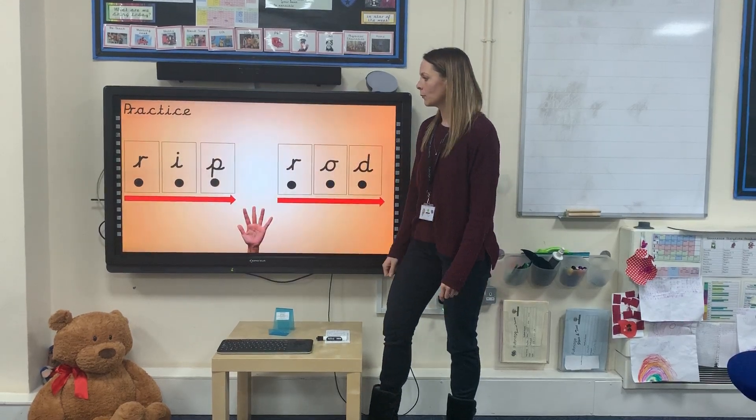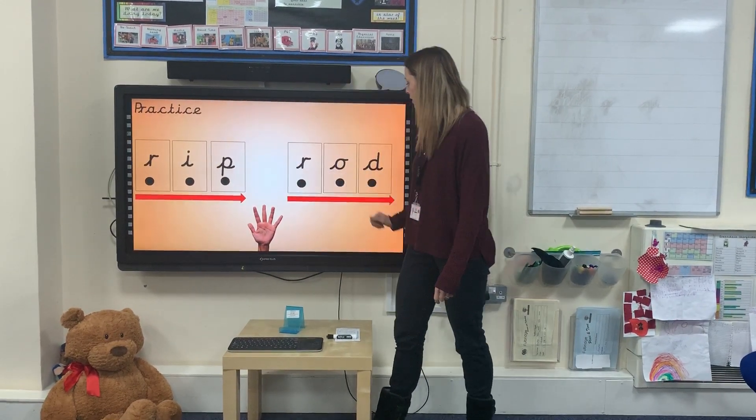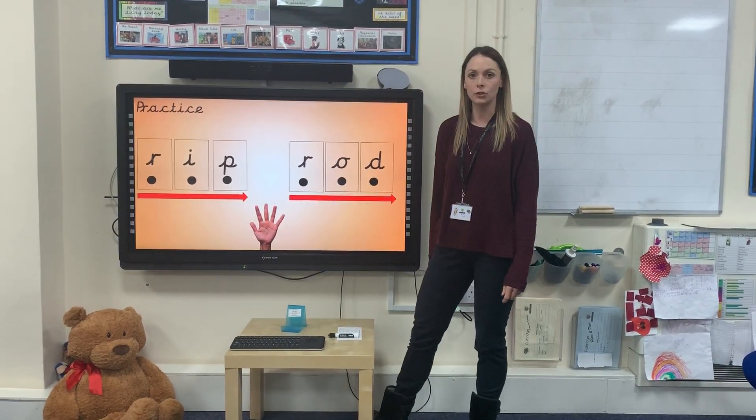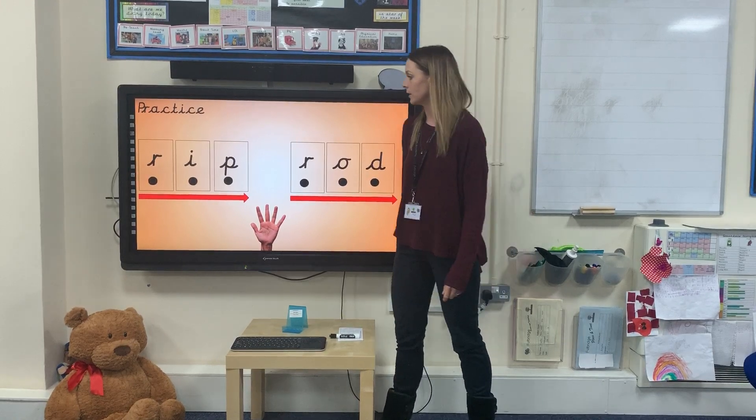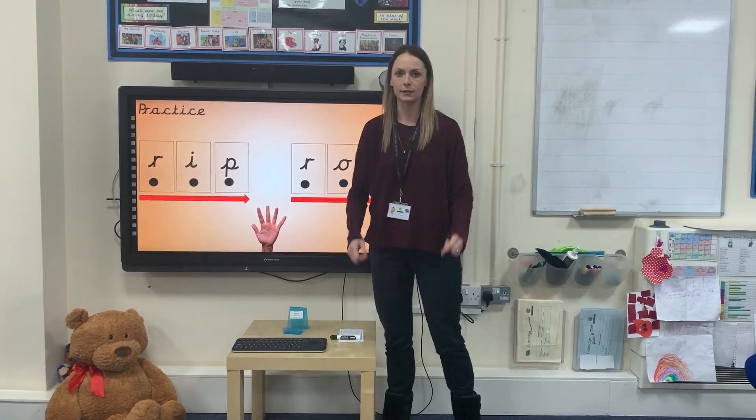Have a practice with your adult sounding out these words using your phoneme fingers, like this.